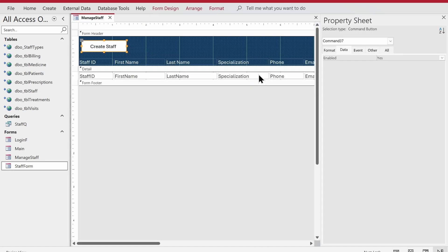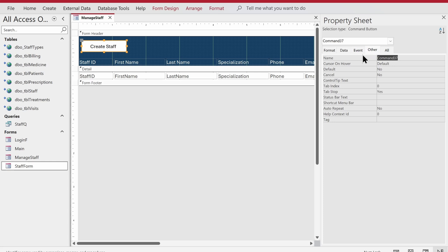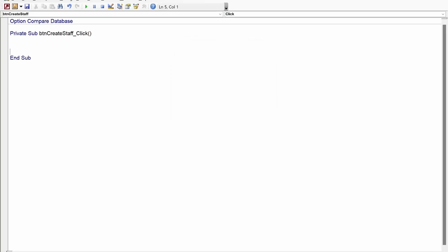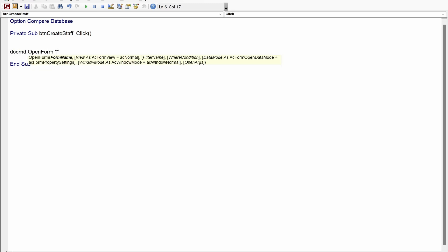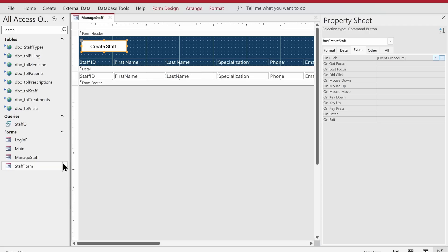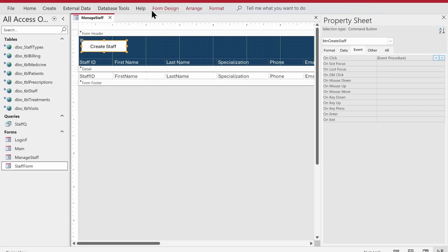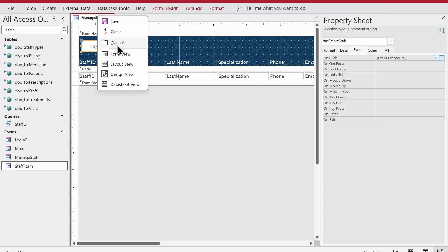Now go back to manage_staff design mode and write one line of code on the Create Staff button's On Click event. Open the VBA code builder and add: DoCmd.OpenForm "staff_form". That's all that's needed. Go to form view — the staff_form opens and it's unbound, not linked to any data.